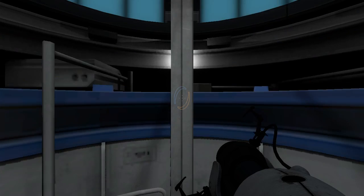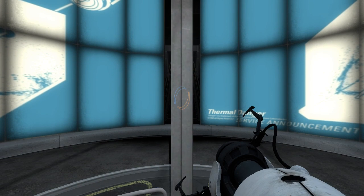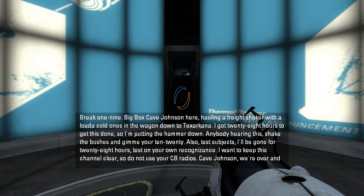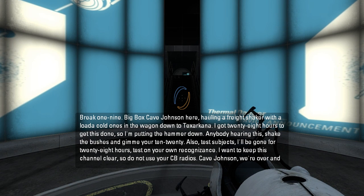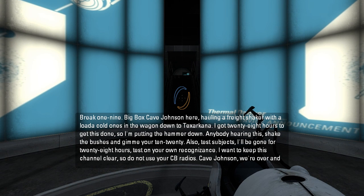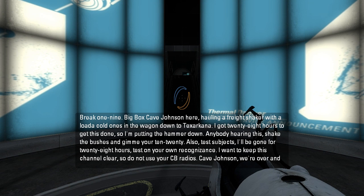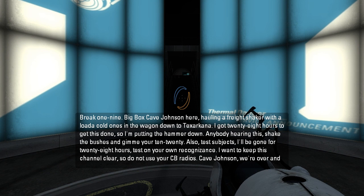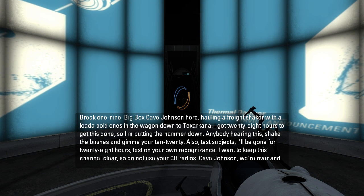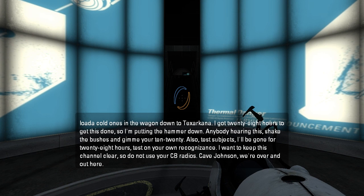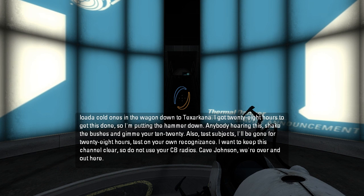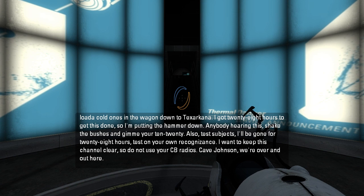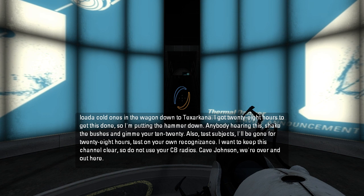Big Box Cave Johnson here, hauling a freak shaker with a load of cold ones in the wagon down to Texarkana. Got 28 hours to get this done, so I'm putting a hammer down. Anybody here in this, shake the bushes and give me your 1020. Also test subjects, I'll be gone for 28 hours, test on your own recognizance. I want to keep this channel clear, so do not use your CB radios.